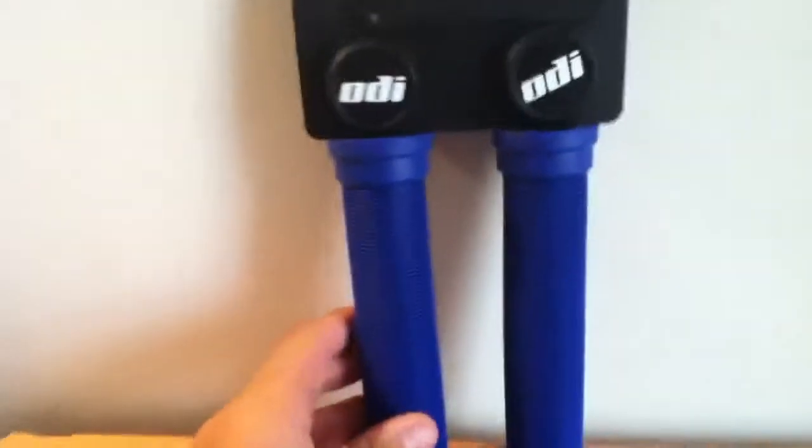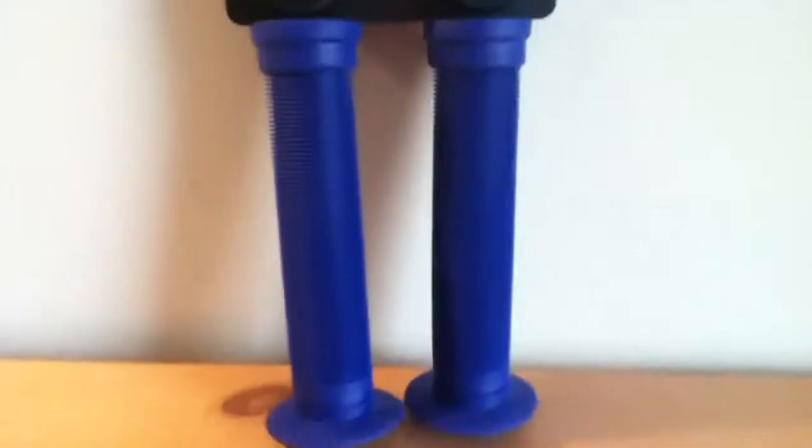It says there, Long Neck ST BMX Style Grips, so the ODI Long Necks.